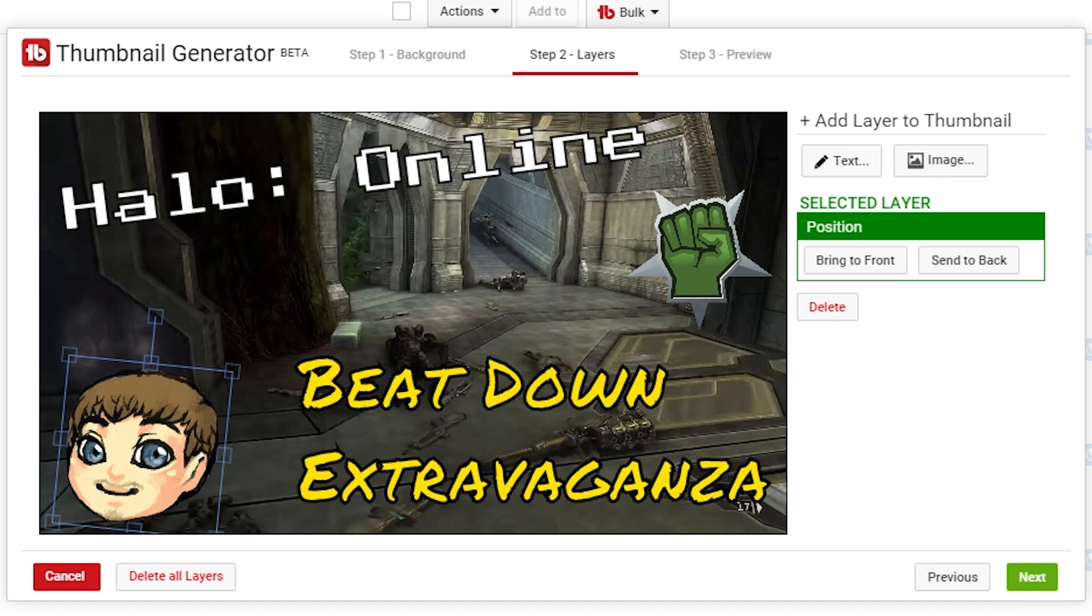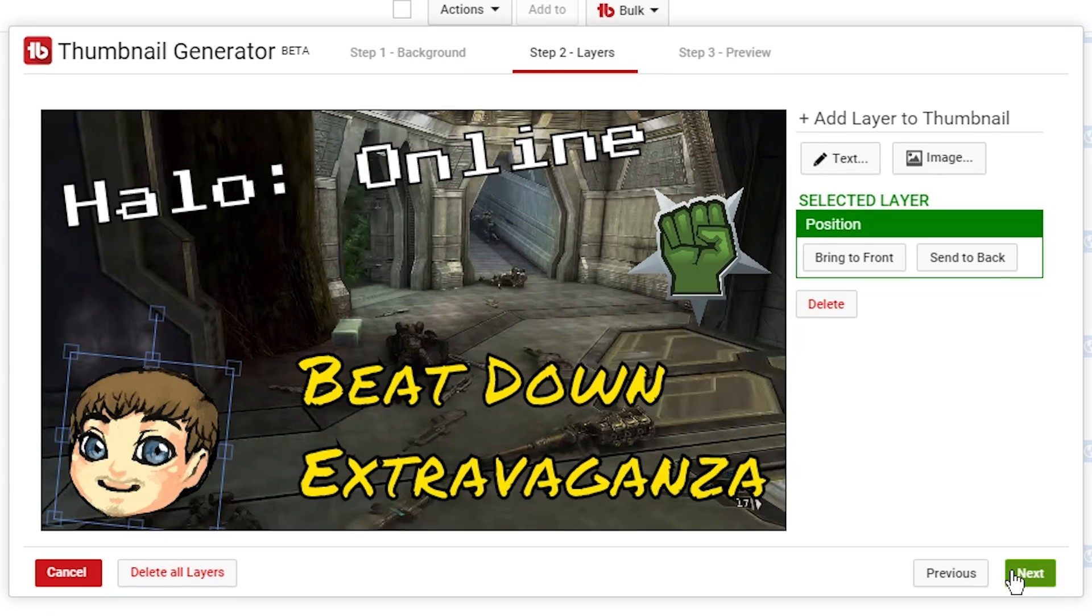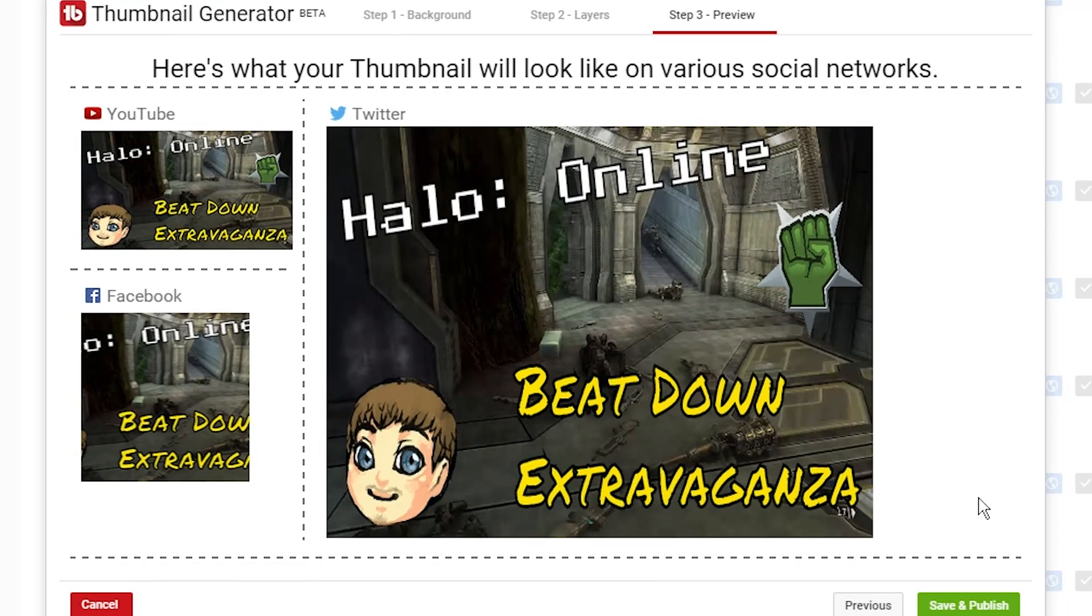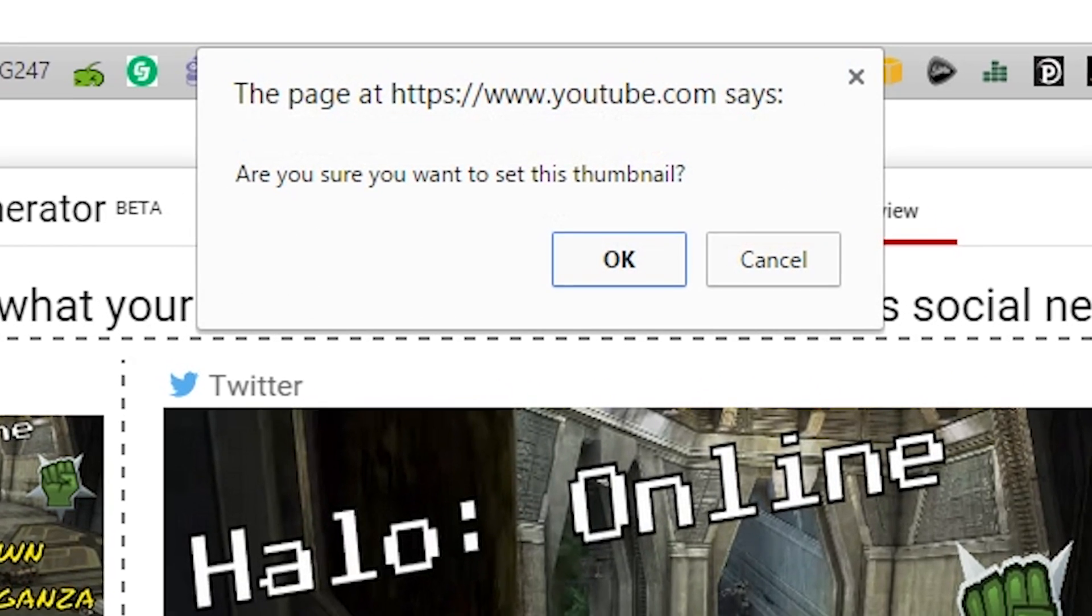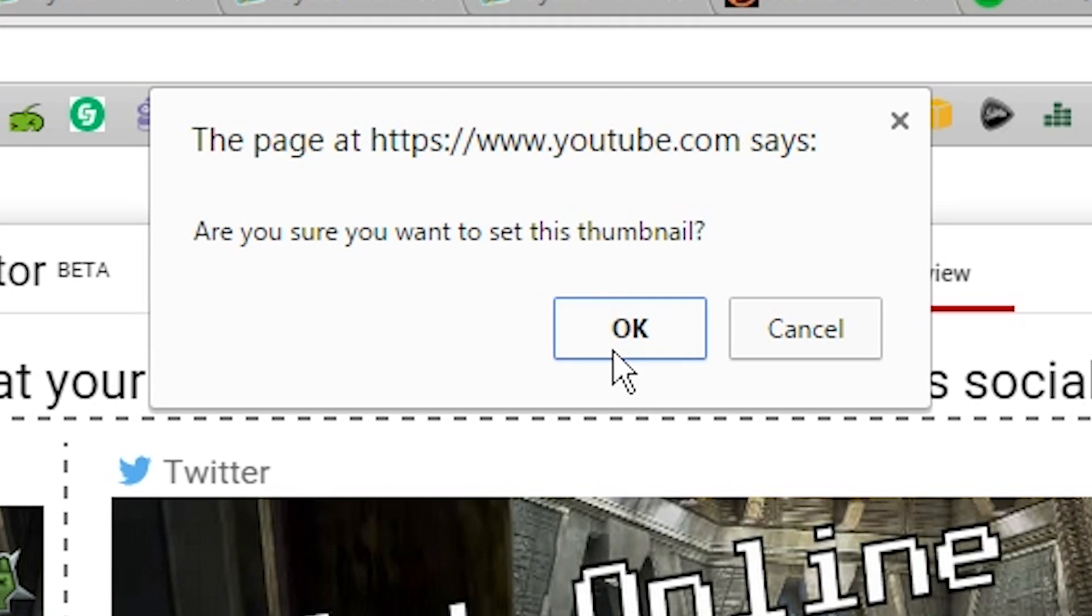And that first one I made in Photoshop. Now we click next. Once we're done, it'll show you what it'll look like on Facebook, YouTube, and Twitter. Twitter stretches it a bit, but don't worry about that. That's not something you need to worry about. Just make sure it looks right in the YouTube box and then hit save and publish.